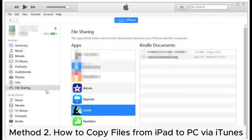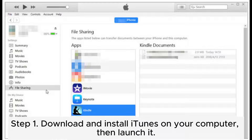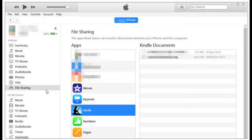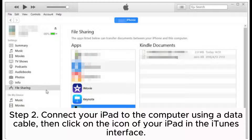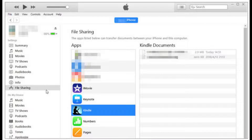Method 2: How to copy files from iPad to PC via iTunes. Step 1: Download and install iTunes on your computer, then launch it. Step 2: Connect your iPad to the computer using a data cable, then click on the icon of your iPad in the iTunes interface.